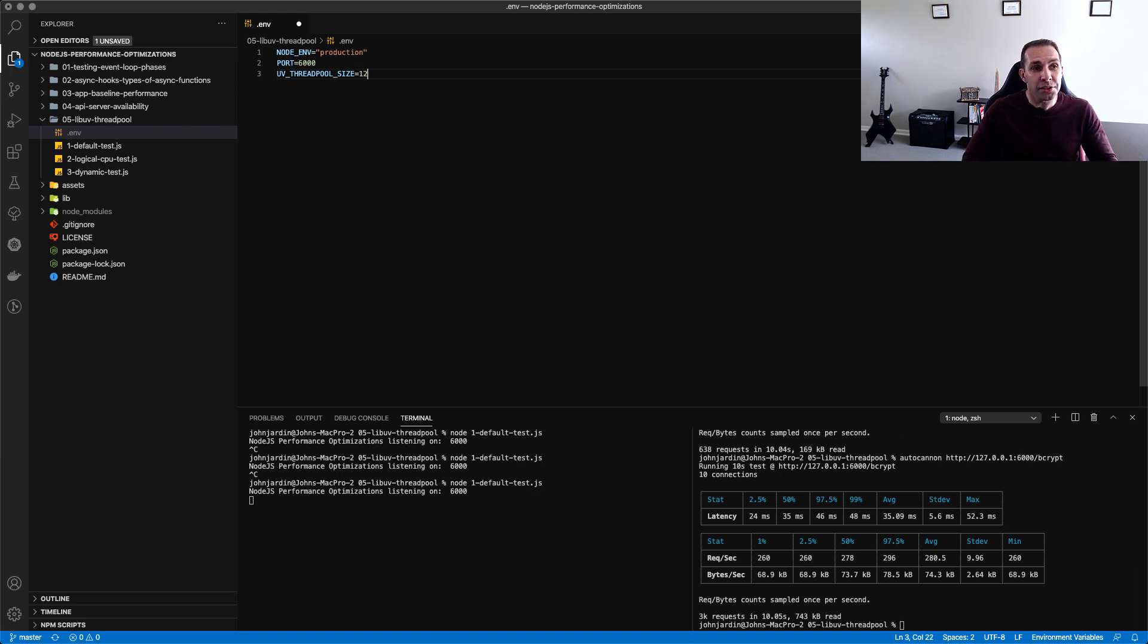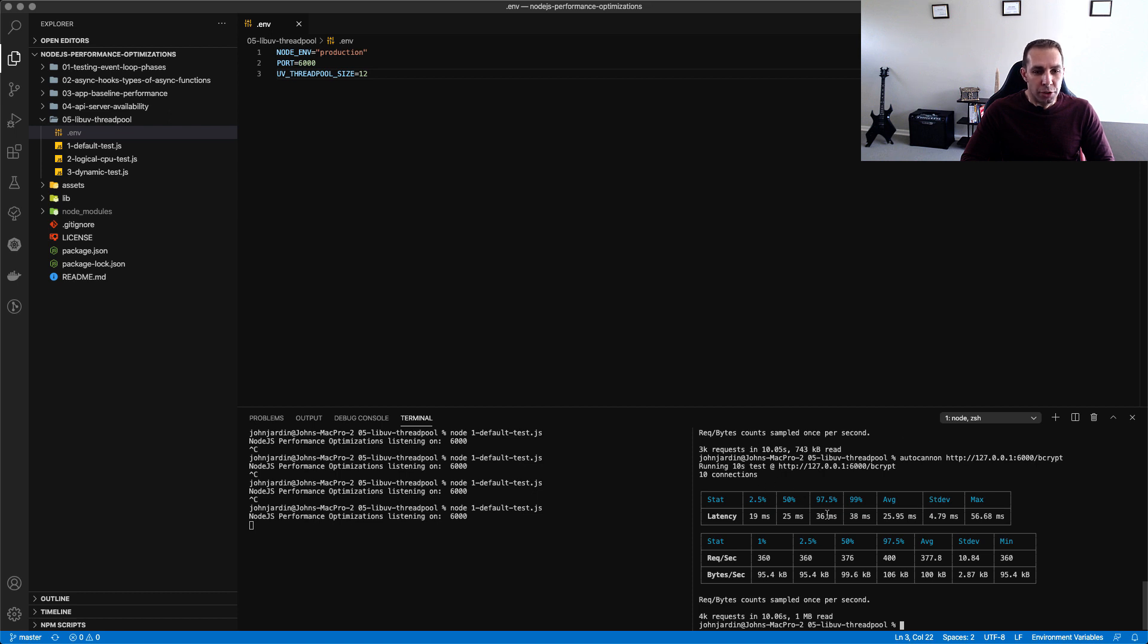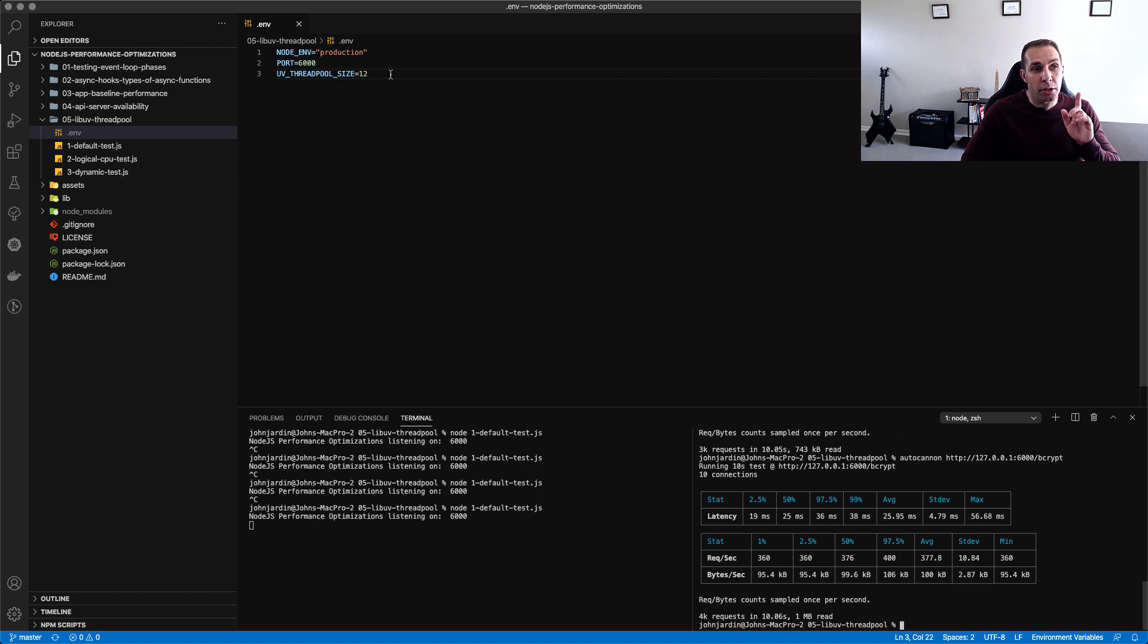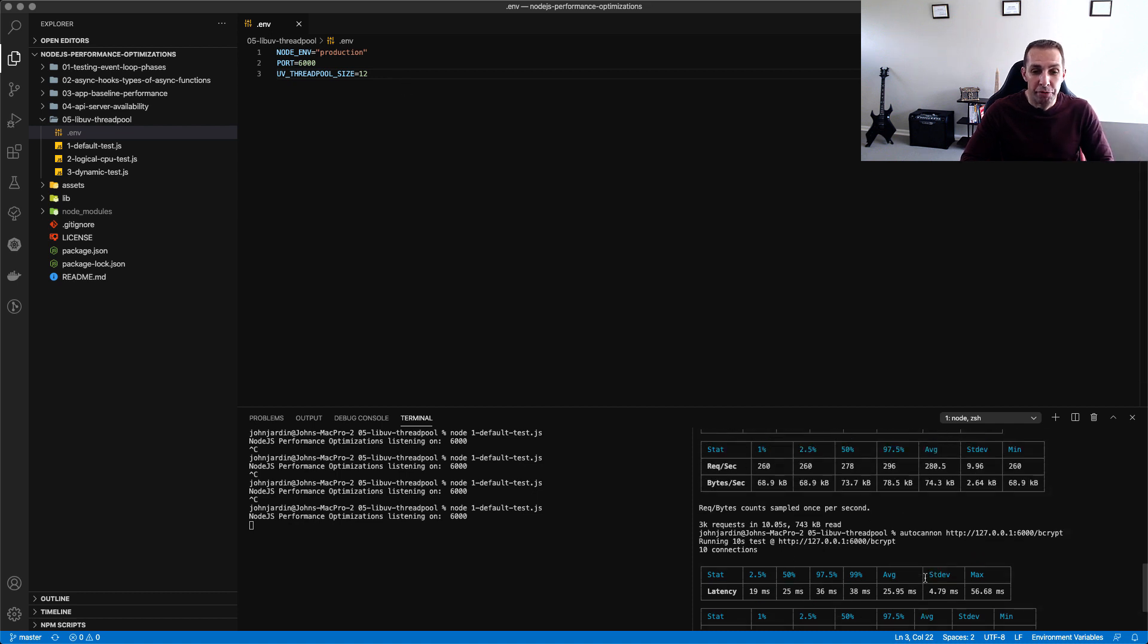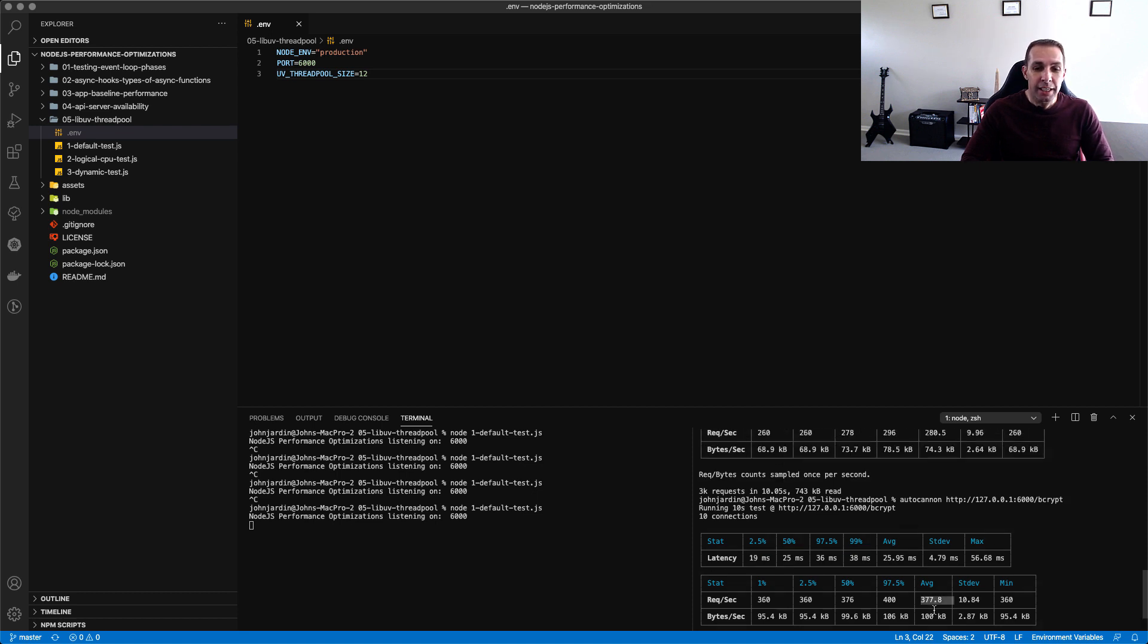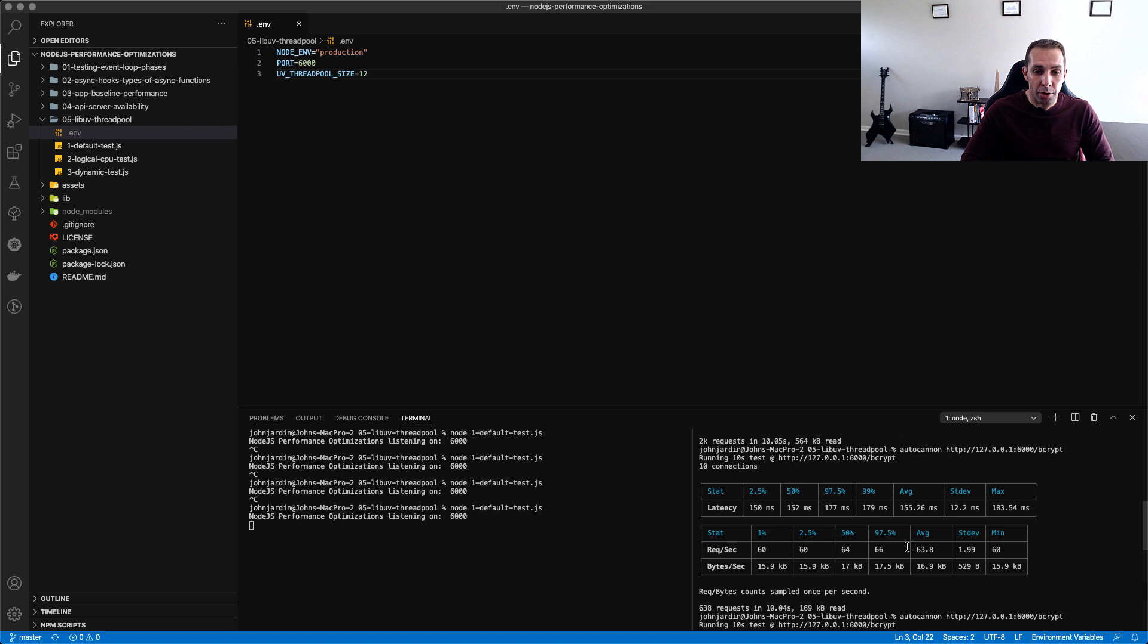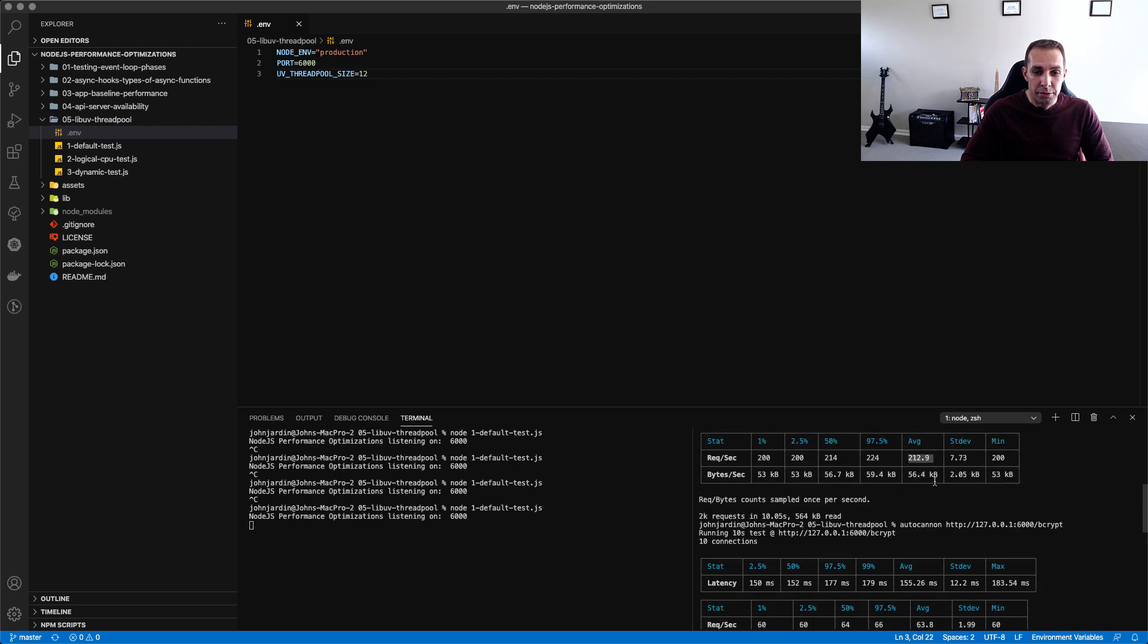So what I can do on my side is I can change the thread pool size to match that of the 12 logical cores and let's see what happens if I rerun this benchmark test. And we're back and now we can see that with the thread pool size set to 12 matching the number of logical cores that I'm running on my side, we've managed to improve the performance from 280 requests per second to 377.